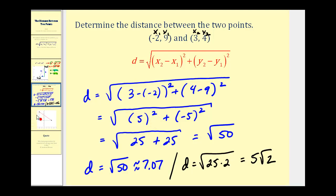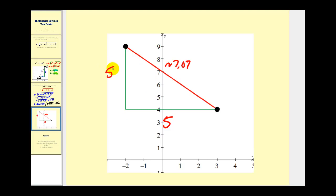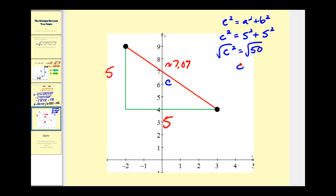Let's take a look at this graphically. This distance was approximately 7.07. The horizontal distance from negative two to positive three is five units, and the vertical distance from four to nine is also five units. Using the Pythagorean theorem to verify: C squared equals A squared plus B squared, which is five squared plus five squared, so C squared equals 25 plus 25 equals 50. The hypotenuse has a length of square root of 50, which is approximately 7.07 — confirming our answer.